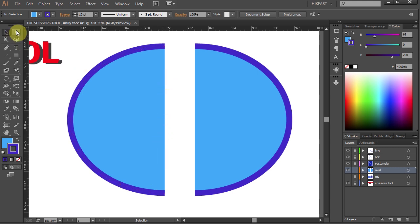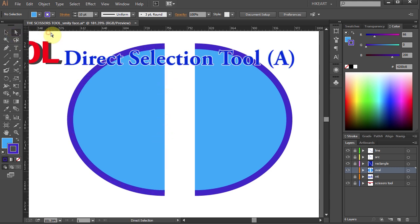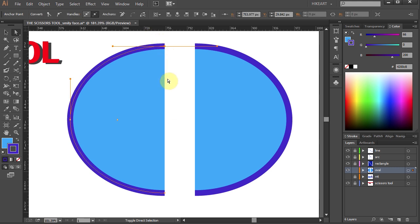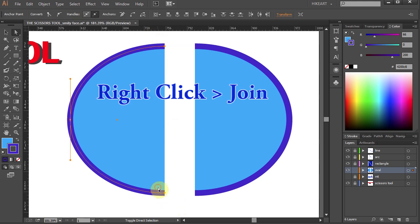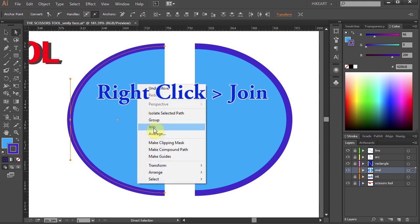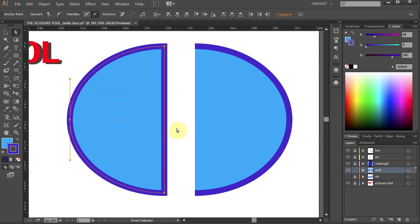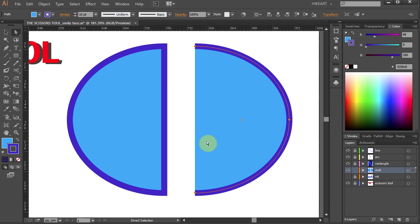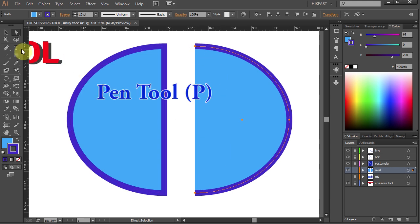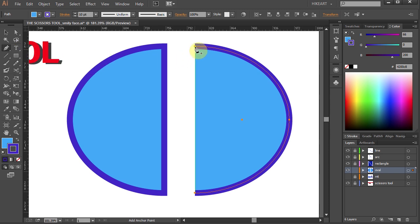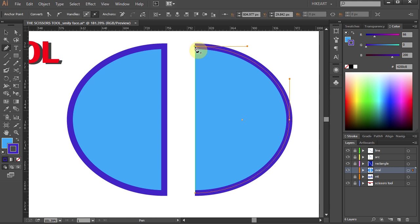If you want to close the path, go to the Direct Selection tool, select the two end anchor points, then right-click and select Join. And if you want to add any points, curves, or lines to it, select the Pen tool, then hover over the anchor point until you see the little minus sign at the cursor, and click on it to continue the path. Now you can add an extra anchor point and change your shape to whatever you like.